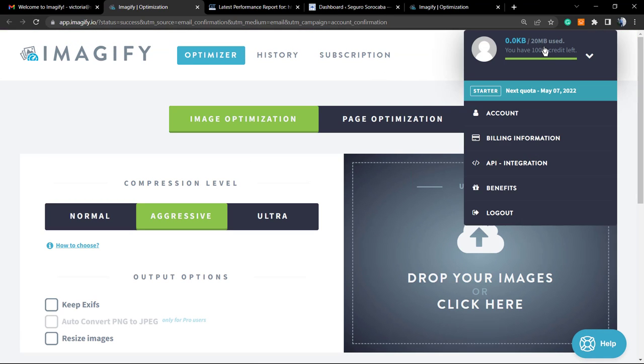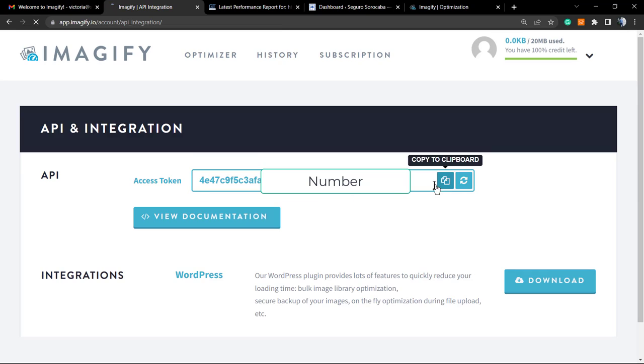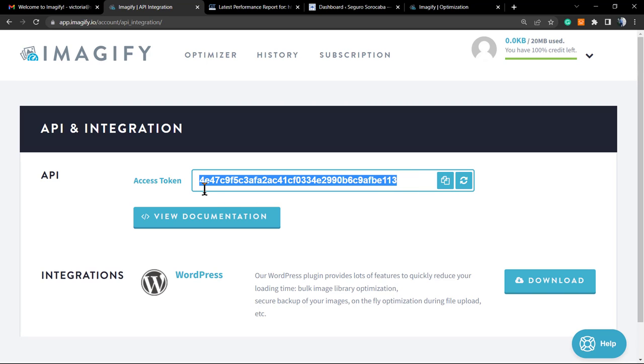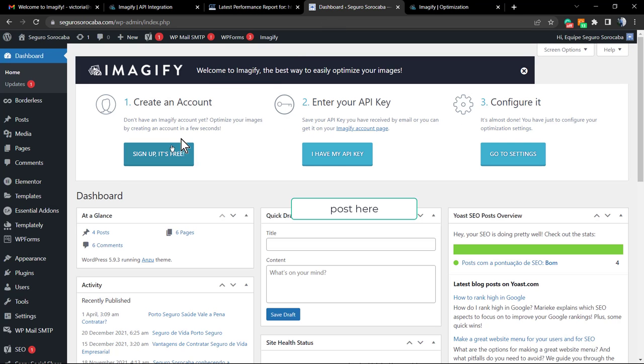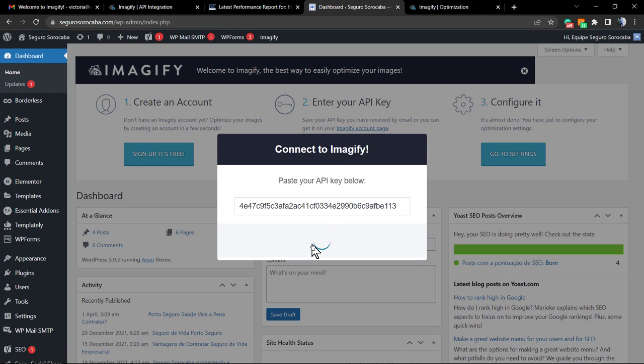Account confirmed. Now go to the menu API Integration in the top right corner of your screen. Here is your API key. You're going to need to copy this code, the access token. Go back to WordPress, click on 'I have my API key,' paste your API key here, and Connect Me.